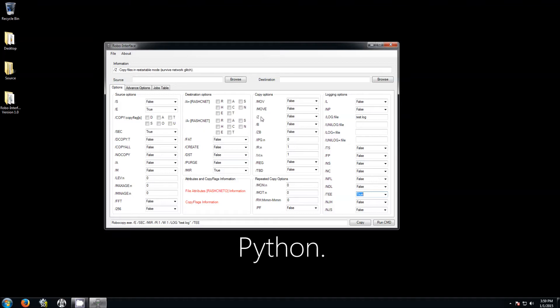One switch that is really important is forward slash Z - this copies everything in restartable mode. What this does is if it's copying something over the network and there's a glitch and you lose connection for one second, instead of going back, deleting the file, and starting over again, it's going to wait and when it has connection again it's going to keep copying from where it left off. So if it was copying a 10 megabyte file and only got to 8 megabytes, it's going to continue until it gets to 10.